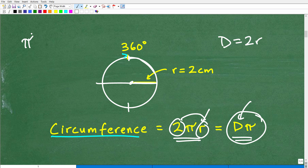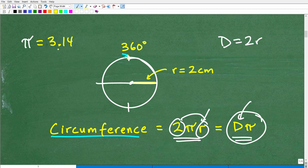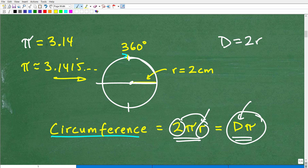Let's talk about pi — probably one of the most important numbers in mathematics. A lot of you probably think pi is equal to 3.14, but pi is not exactly equal to 3.14. If you were to look at the digits of pi, this thing goes on forever and ever. Pi is what we call an irrational number — the digits never terminate, they never stop, and they don't repeat, so there's no pattern. This number can go on into infinity.